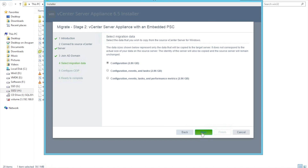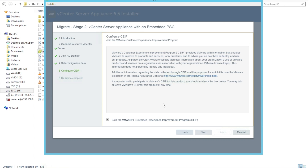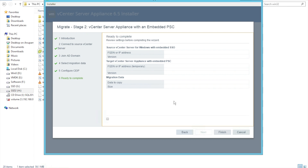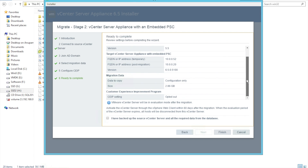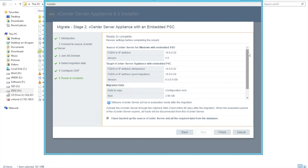Click Next. I'm not going to join a domain right now, so Next again. Review all the configurations we have provided. You must make sure that you have already taken a proper backup of your database — in my case I took a snapshot of my vCenter server. Check the box, review all the information to confirm the configurations are correct, and then click Finish.